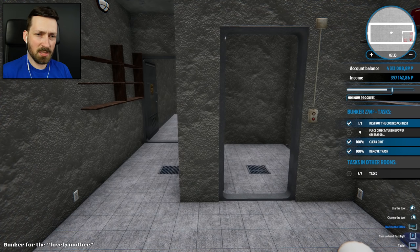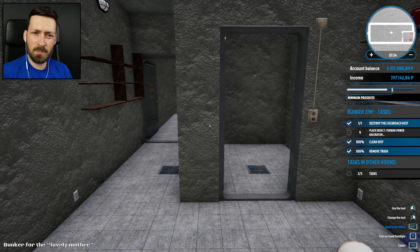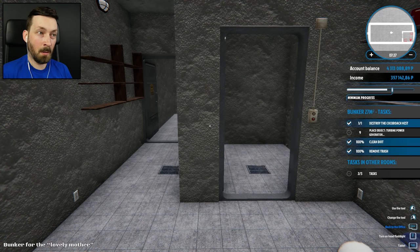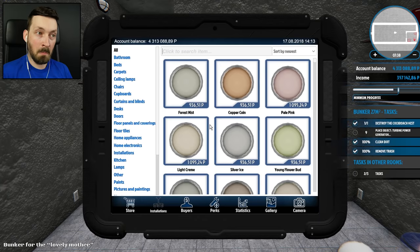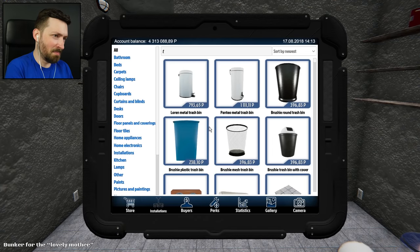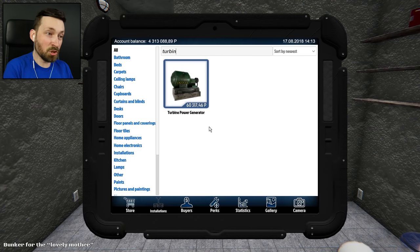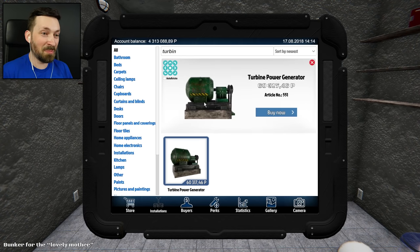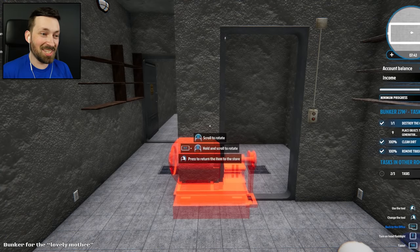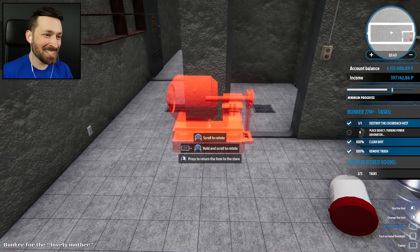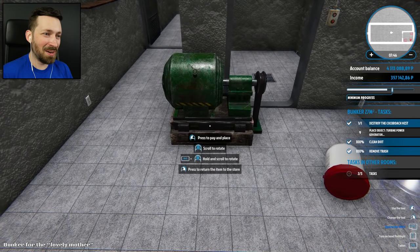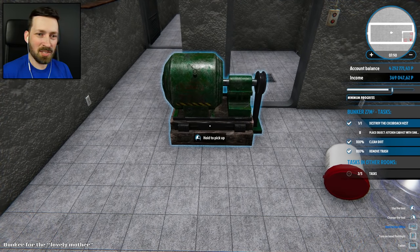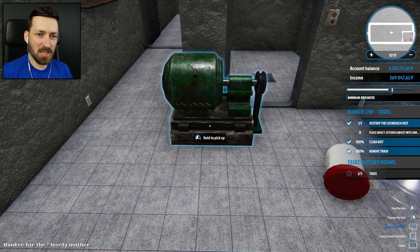First object is turbine power generator. Can I buy a turbine power generator? Yup, it's just that easy. It's a little small, but it should get the job done. Sure, there you go. Next object.